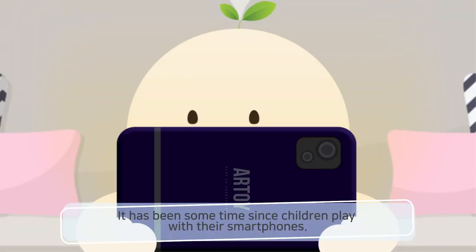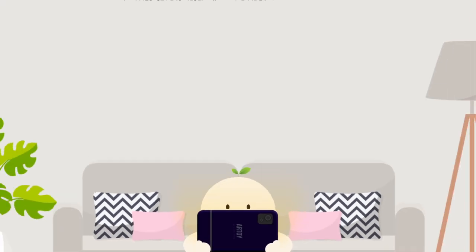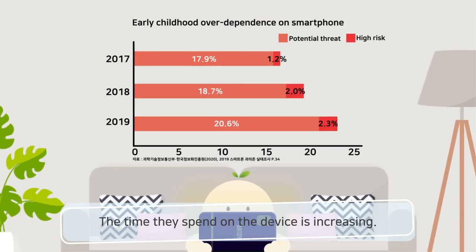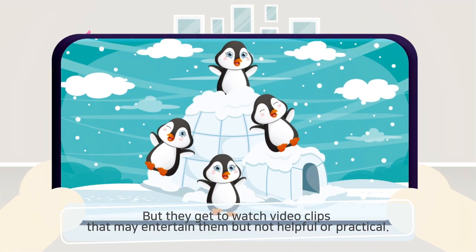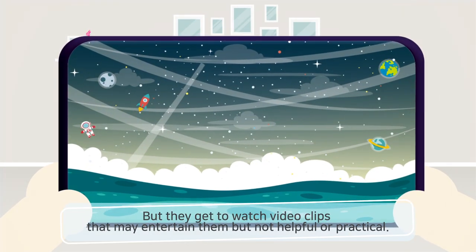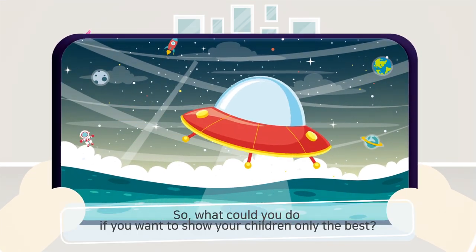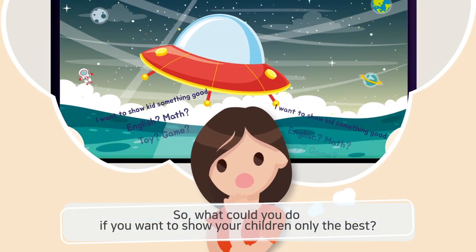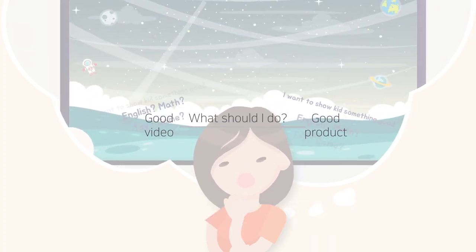It has been some time since children play with their smartphones. The time they spend on the device is increasing, but they get to watch video clips that may entertain them but are not helpful or practical. So, what could you do if you want to show your children only the best?